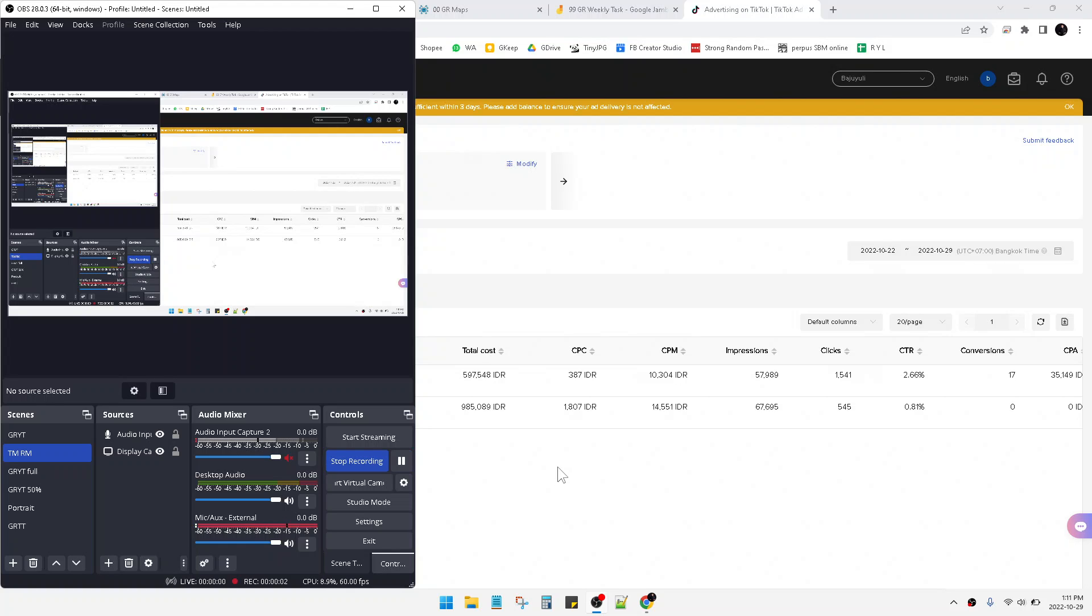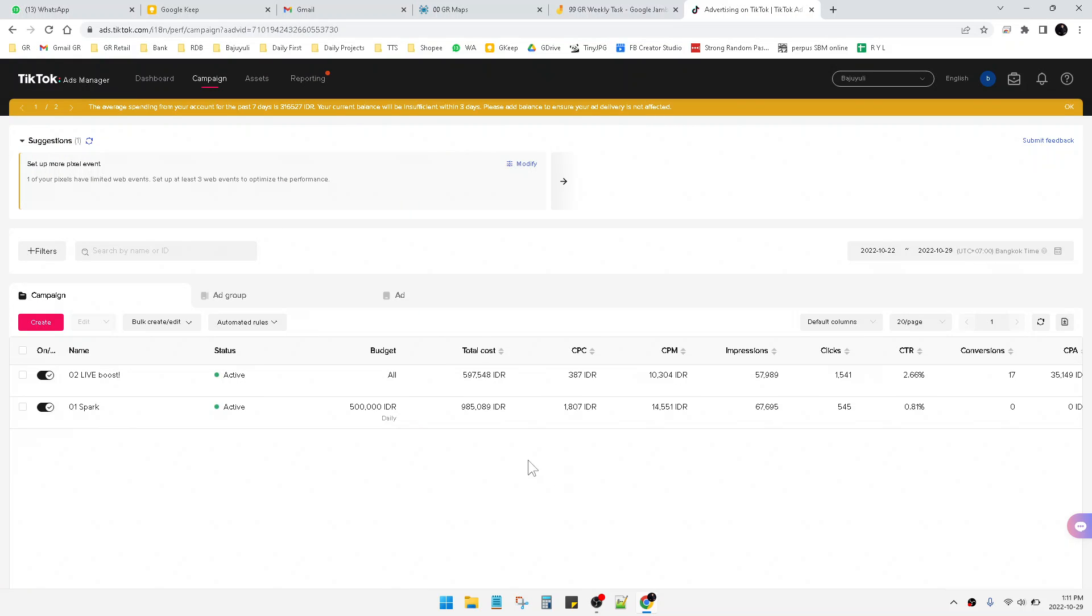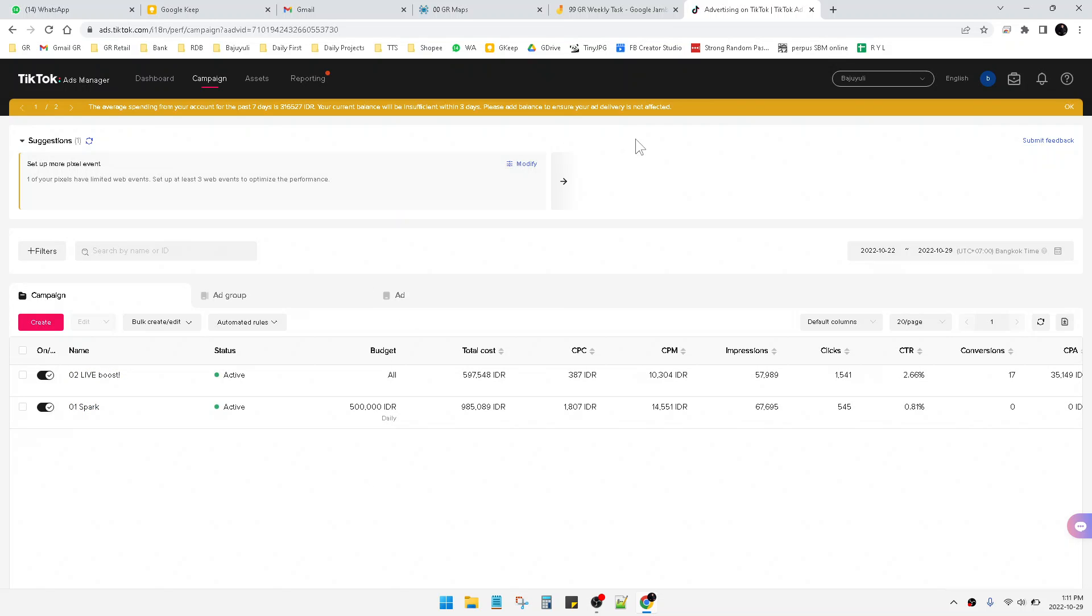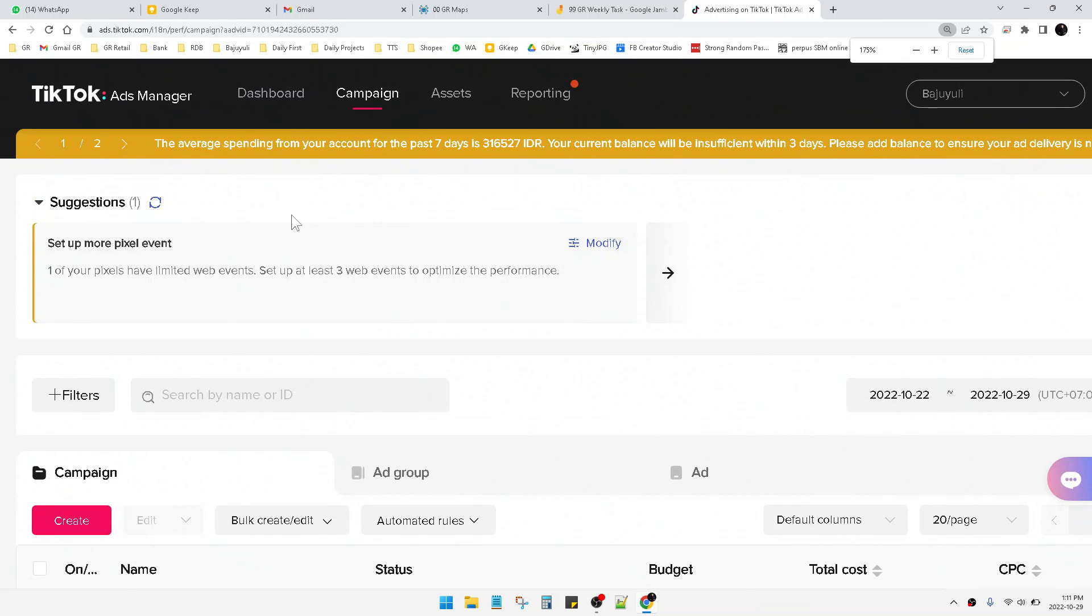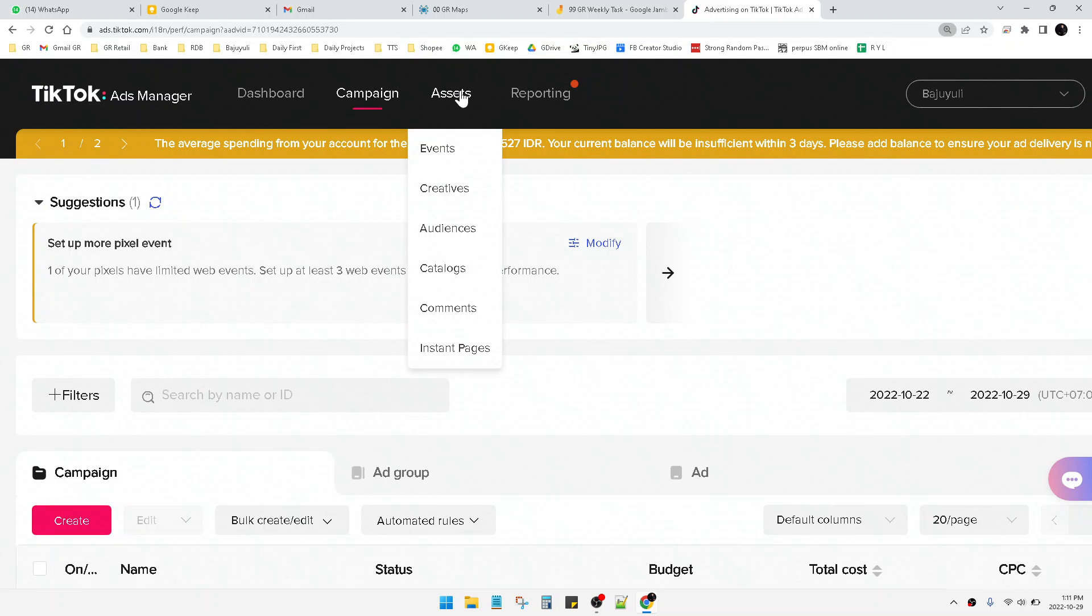Hi, hello guys, welcome to this channel. This video will show you how to create the targeting audience on TikTok Ads Manager. So here I already open my TikTok Ads Manager.